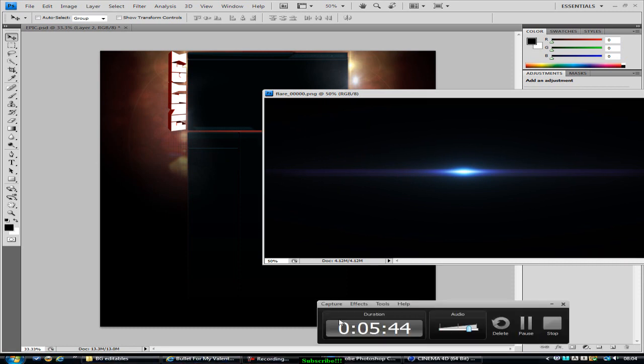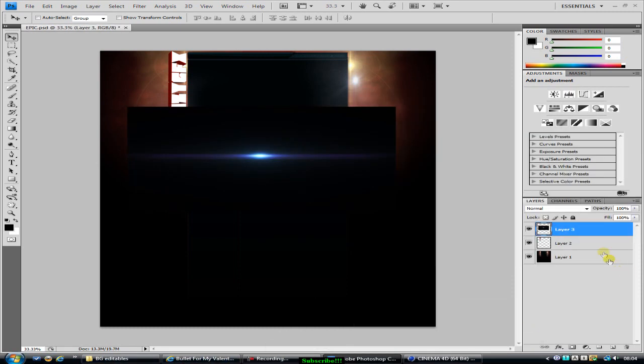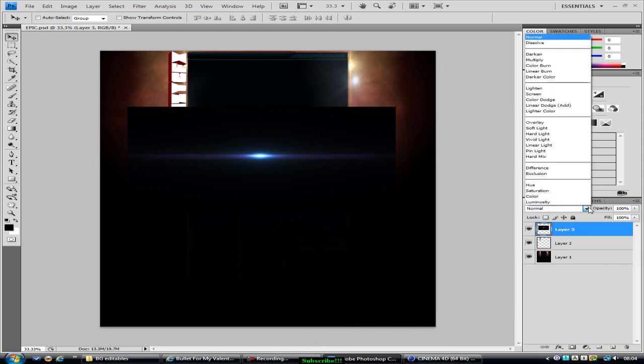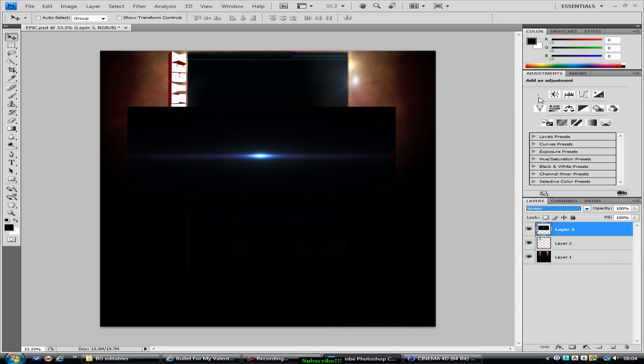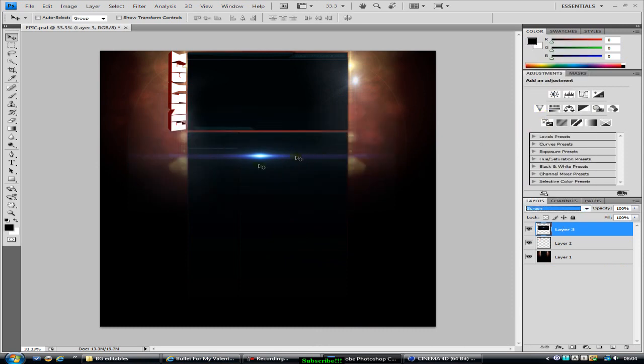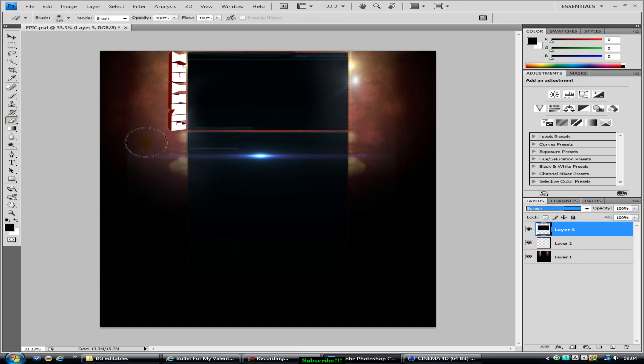There you go. Now what you want to do is click on the layer and change that bar from Normal to Screen, so it's like that. Now you want to click on the rubber tool and you want to make sure it's on a fading out brush.